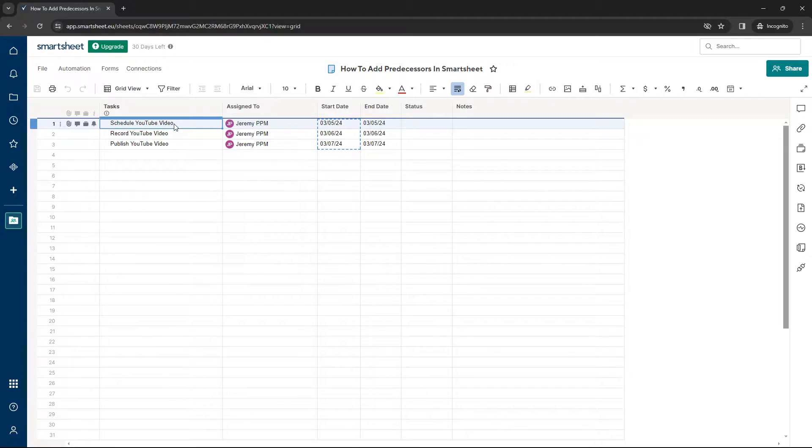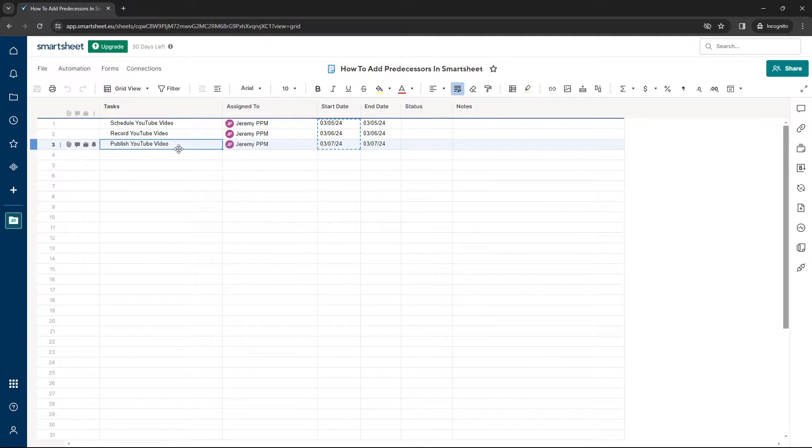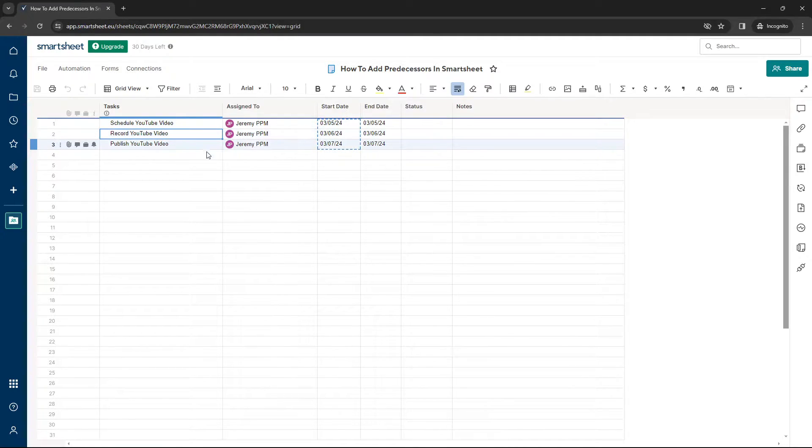So as you'll see here, we've got the schedule, we're scheduling the YouTube video, we're recording it and we're publishing. So naturally, these are reliant on one another. We can't publish a YouTube video until it's been recorded. So we need some predecessors.